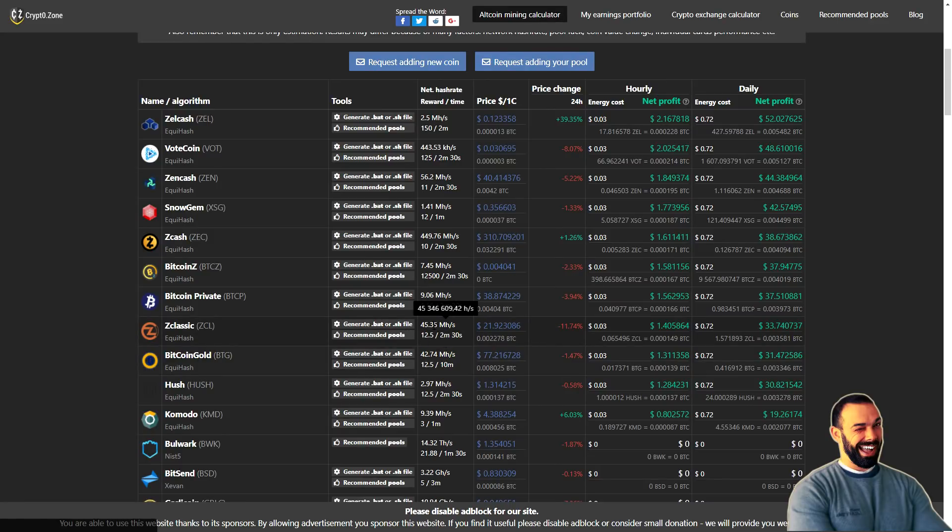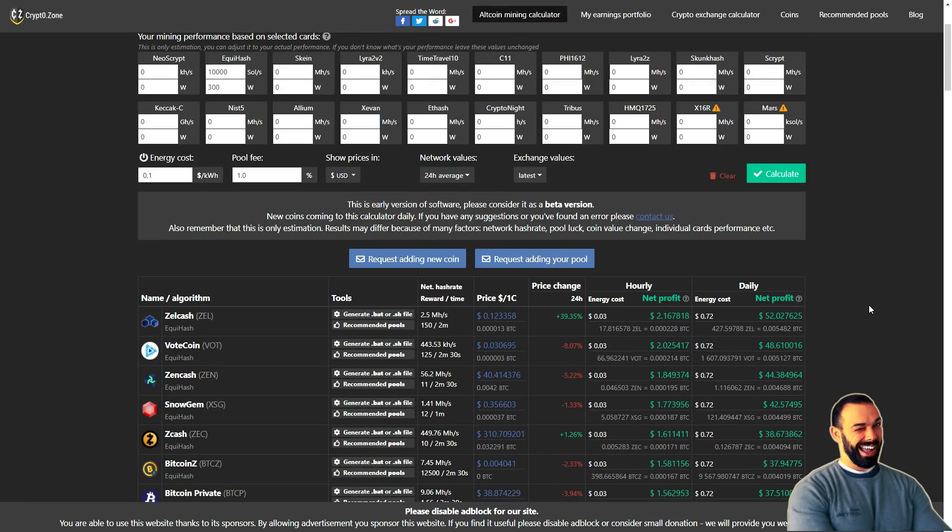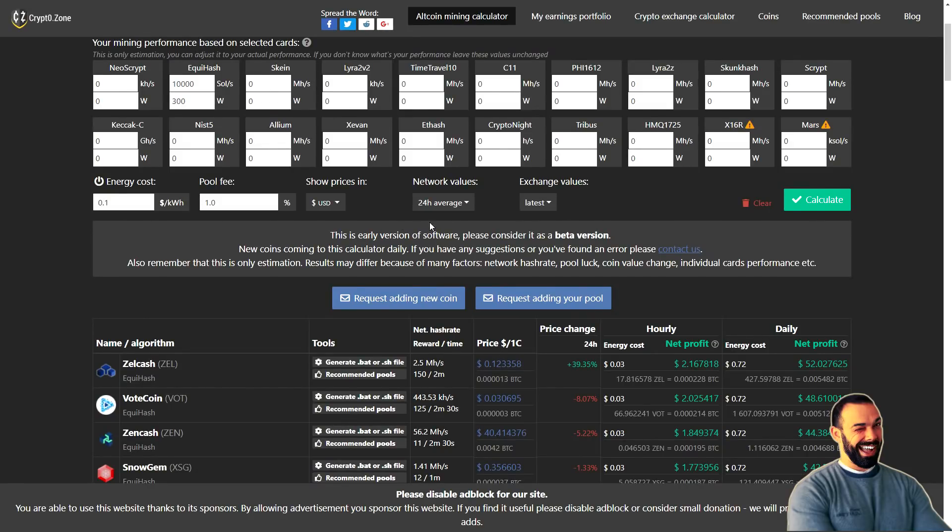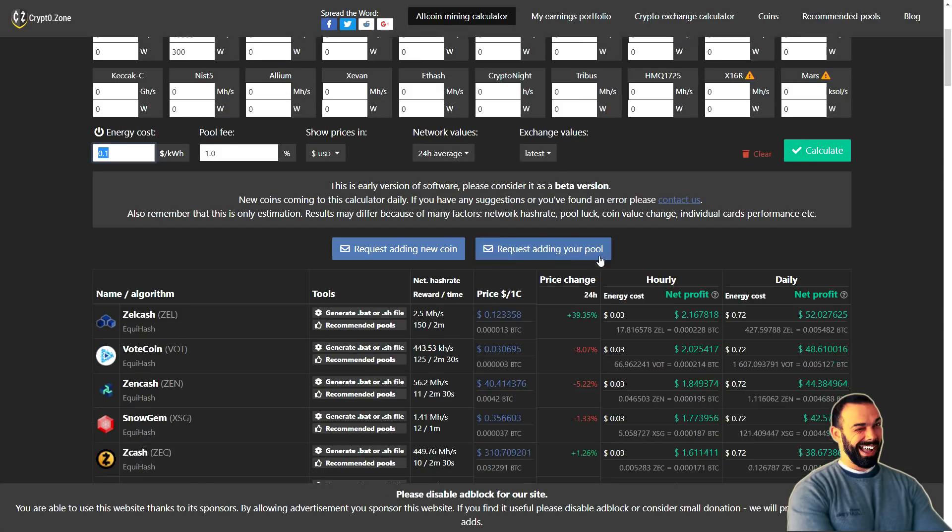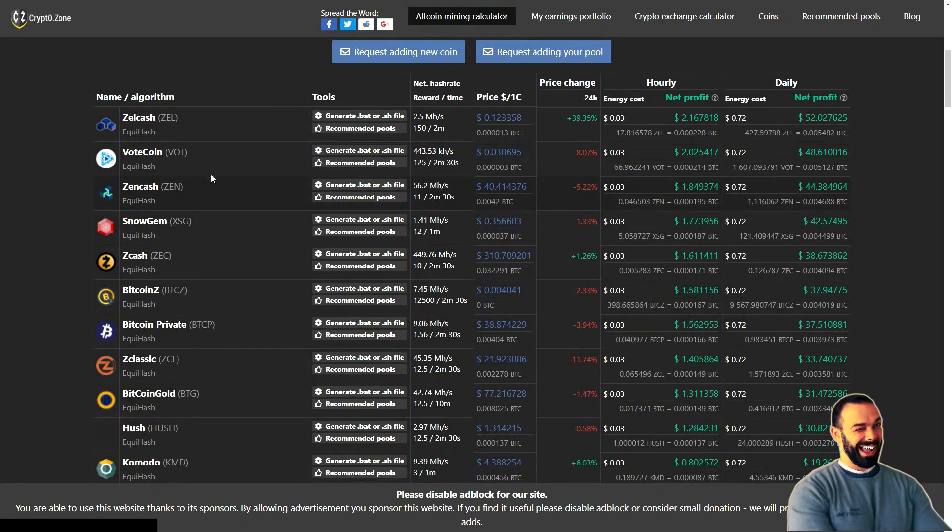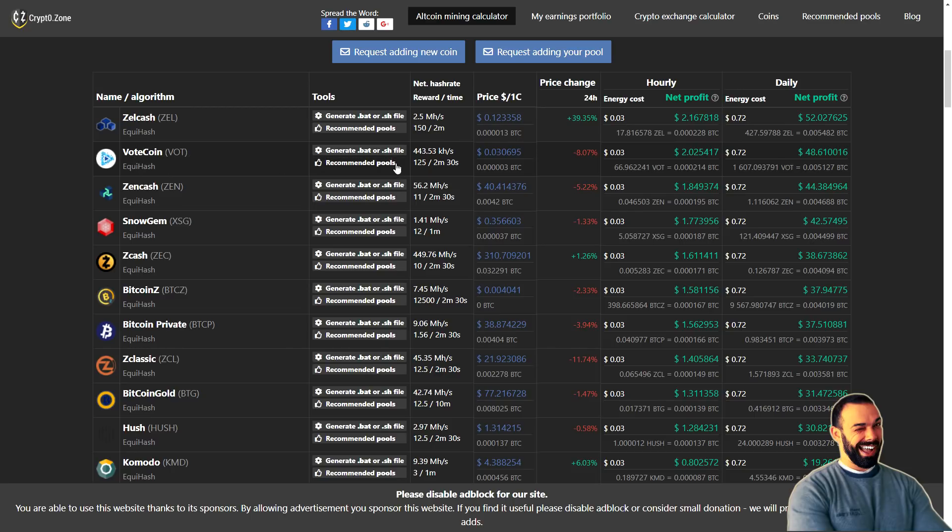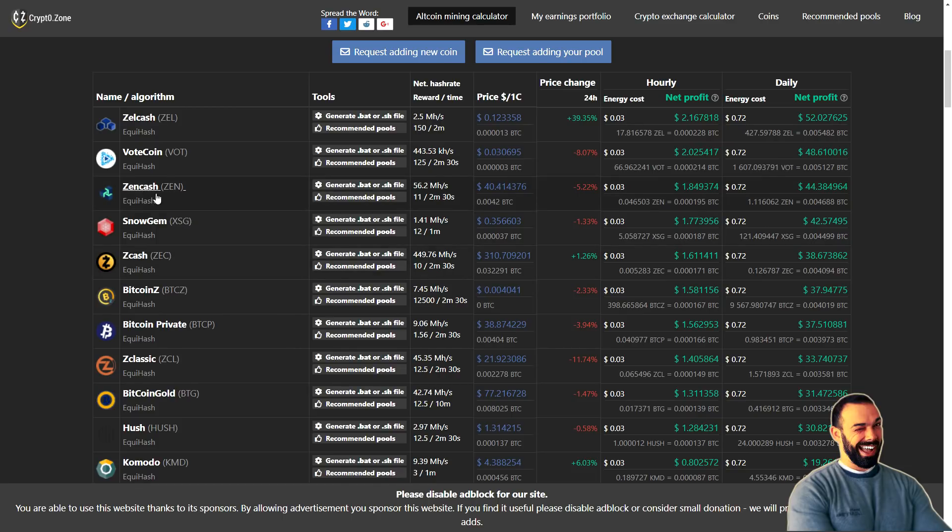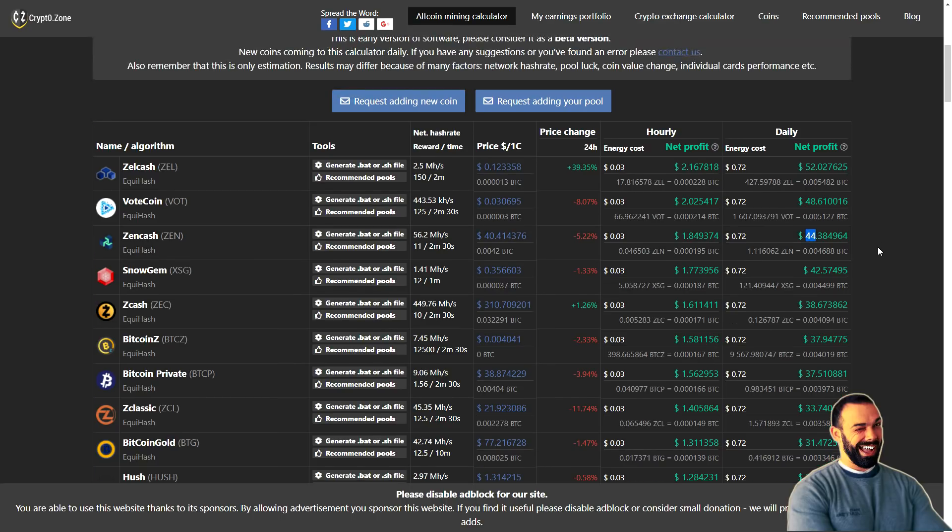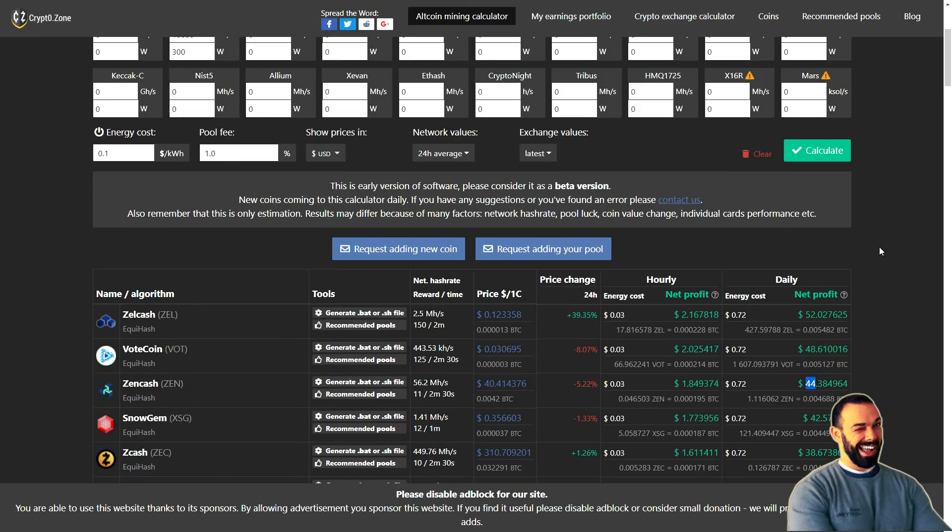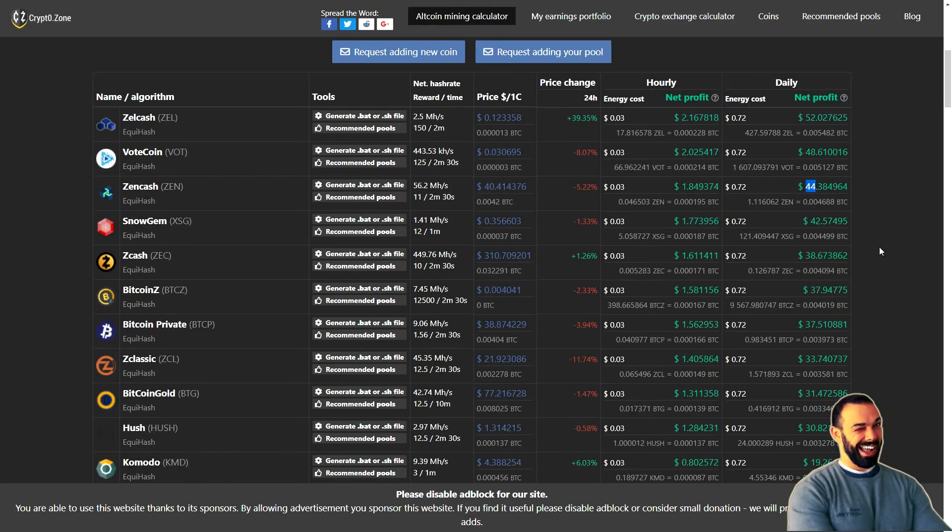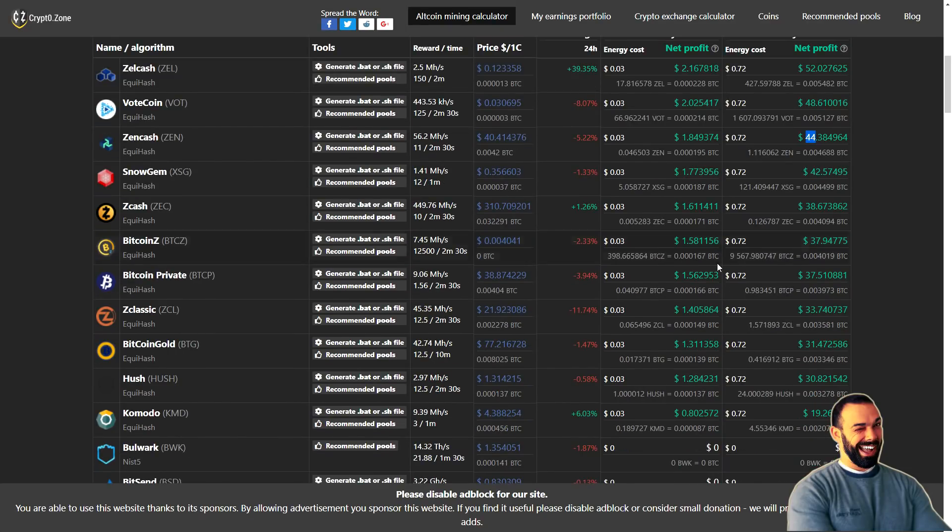Let me see what else I've got loaded up here. Aha, crypto zone. So I think they're being a little bit generous, but I've created another profile here that does the same input, right? 10,000 sols per second. Let me see if I can boost the size of that text for you. But 10,000 sols per second at 300 Watts with a pool fee of 1% and still an energy cost of 10 cents per kilowatt hour, 24 hour average right here. And then latest exchange values, they've got Zel cash at the top of the list. So lesser known coin and vote coin top of the list. You're looking at almost 52 bucks, but here's where it diverges.